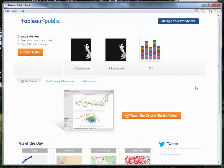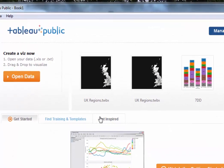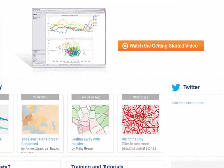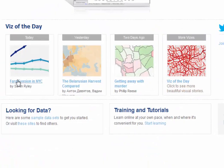The screen is divided into three regions. The top is an area where you can either import data into Tableau or open visualisations you've created yourself earlier. The middle section has links to training videos and other material produced by Tableau. At the bottom section of the page we have what they call the viz of the day — recent visualisations posted by people from around the world, well worth looking at for inspiration.